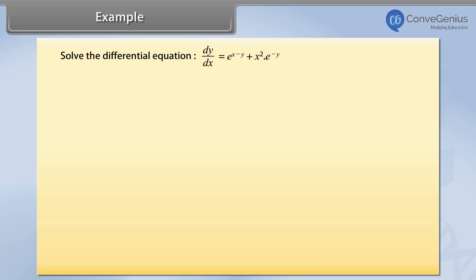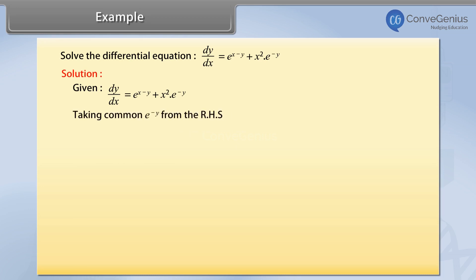Solution. Given: dy by dx equals e raised to the power x minus y plus x square into e raised to the power minus y. Taking common e raised to the power minus y from the right hand side, we get dy by dx equals e raised to the power x plus x square into e raised to the power minus y.